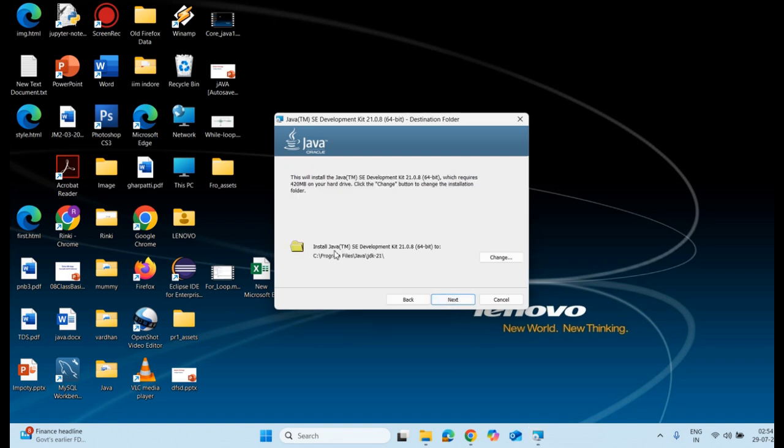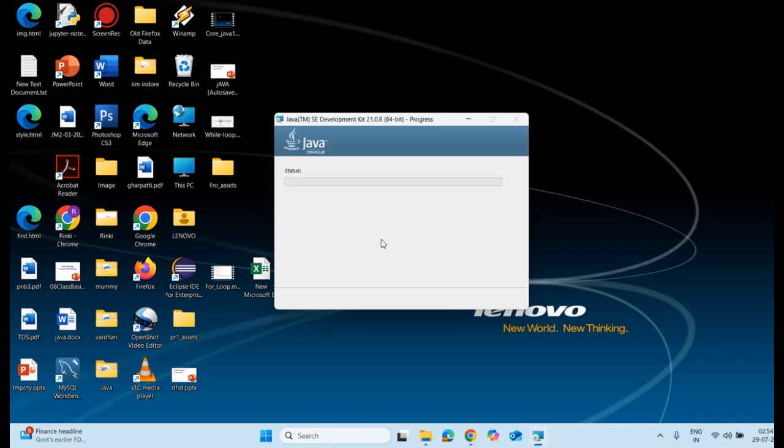Then you can see the path where it is going to install. It is going to install in the Program Files folder named Java with JDK 21. I click on next and the process starts right away. It will take a few minutes. After this, my installation process will be completed.